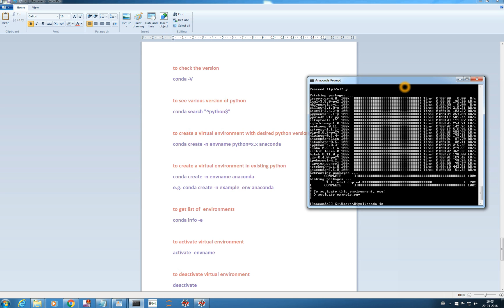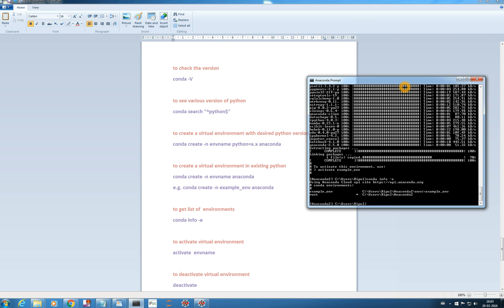In my system there will be only one created environment because I have created just one. And the default root — so you see there are two environments right now: one is your root environment which is Anaconda 2, and another is your new virtual environment 'example_env'. The star shows that the root environment is currently activated.